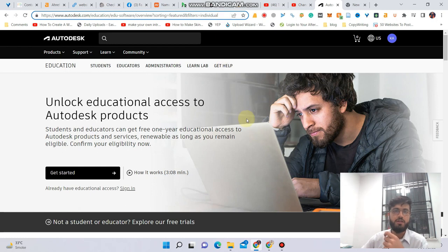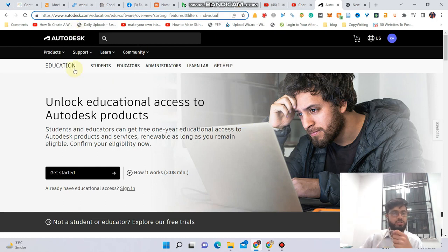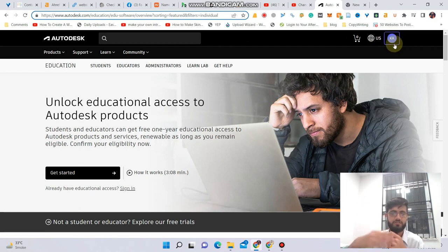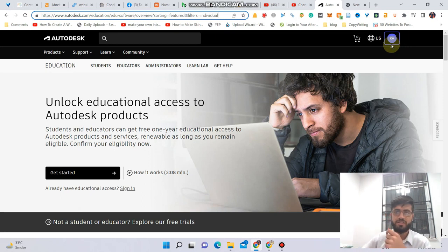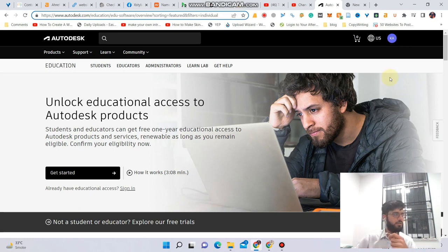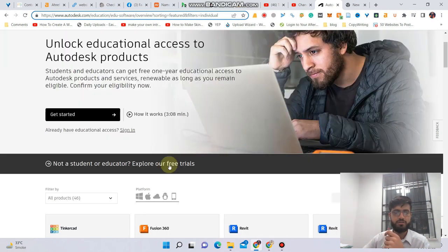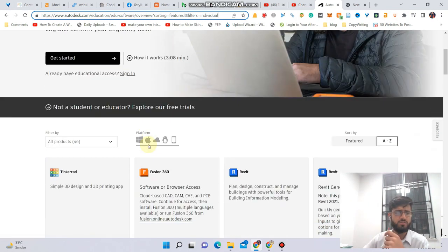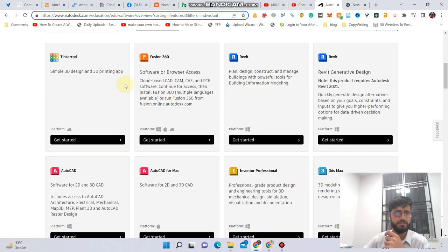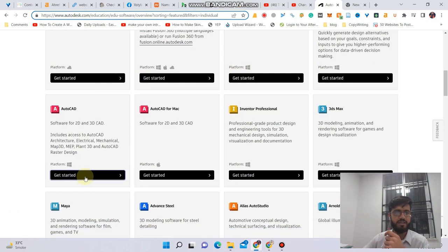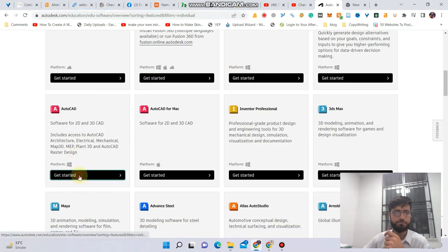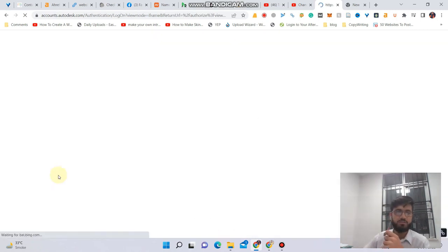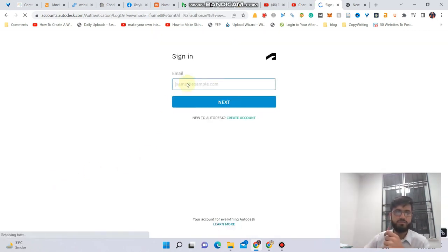You also need an account on this site, Autodesk. You can create an account by clicking this top right icon and then just sign up. I'm not clicking it because of privacy reasons. After creating an account, you can just go to this link and select AutoCAD from the list of softwares. Let's click on AutoCAD.